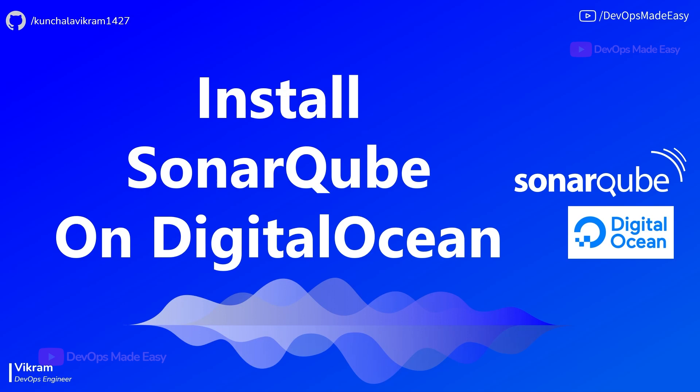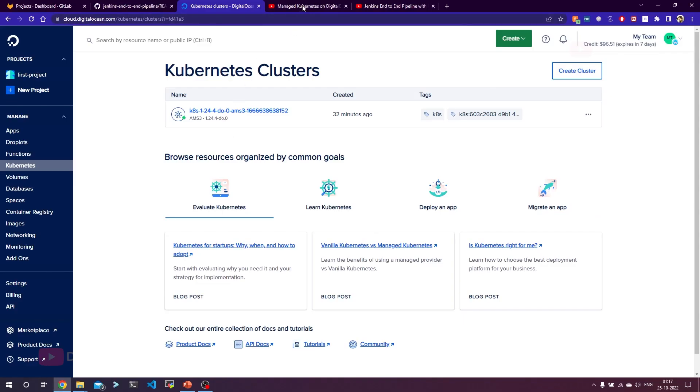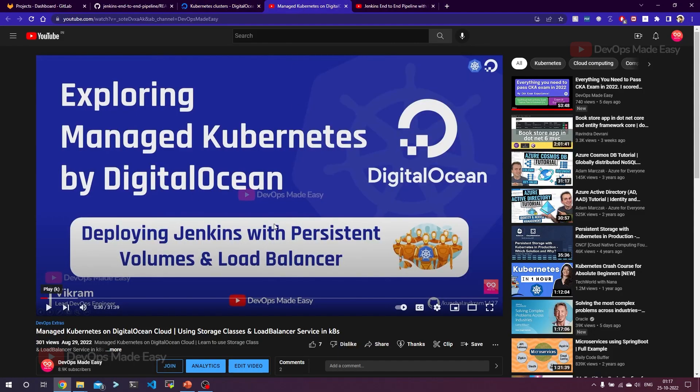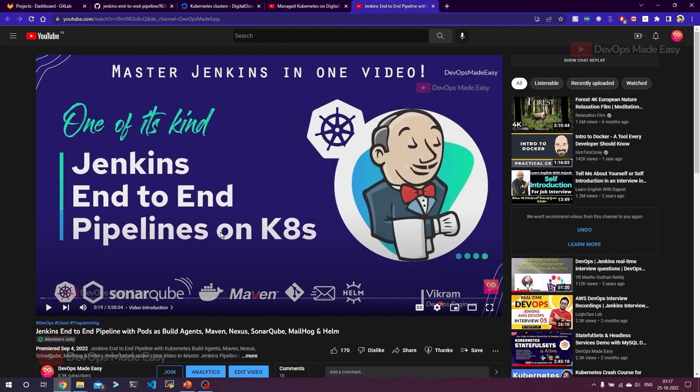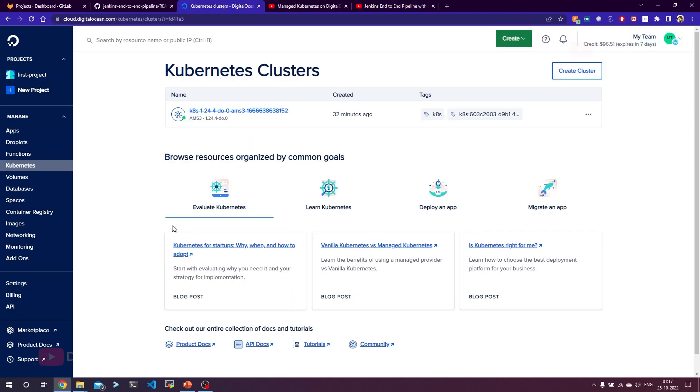We already covered this in our previous videos where we installed Nexus on DigitalOcean and also we have few other videos where we explore Kubernetes by DigitalOcean. In this video and Jenkins end-to-end video, we installed everything in DigitalOcean cloud - Jenkins, SonarQube, Maven, Nexus repository, everything on Kubernetes platform. For installing SonarQube we need to have a DigitalOcean Kubernetes cluster.